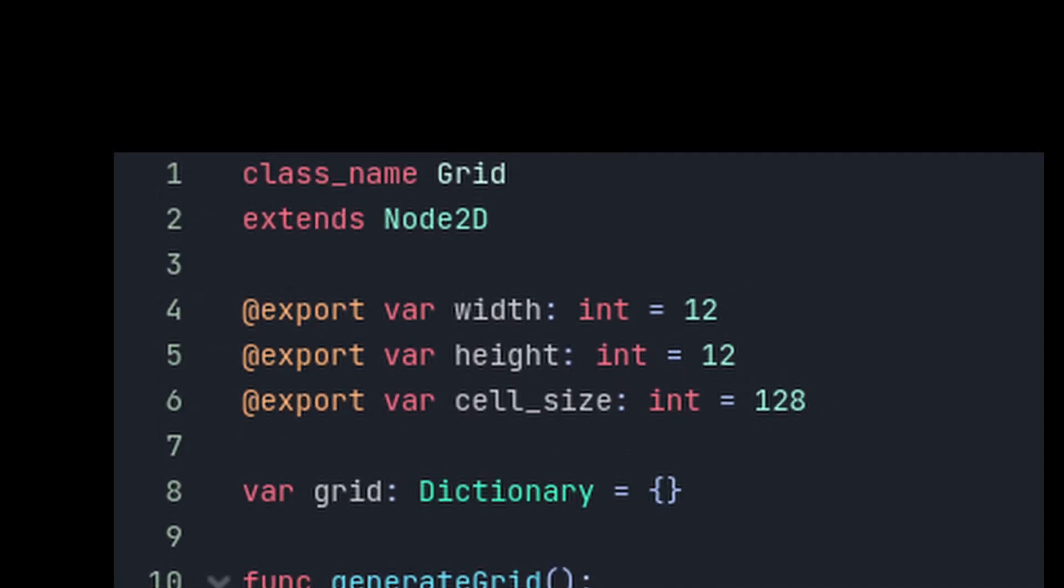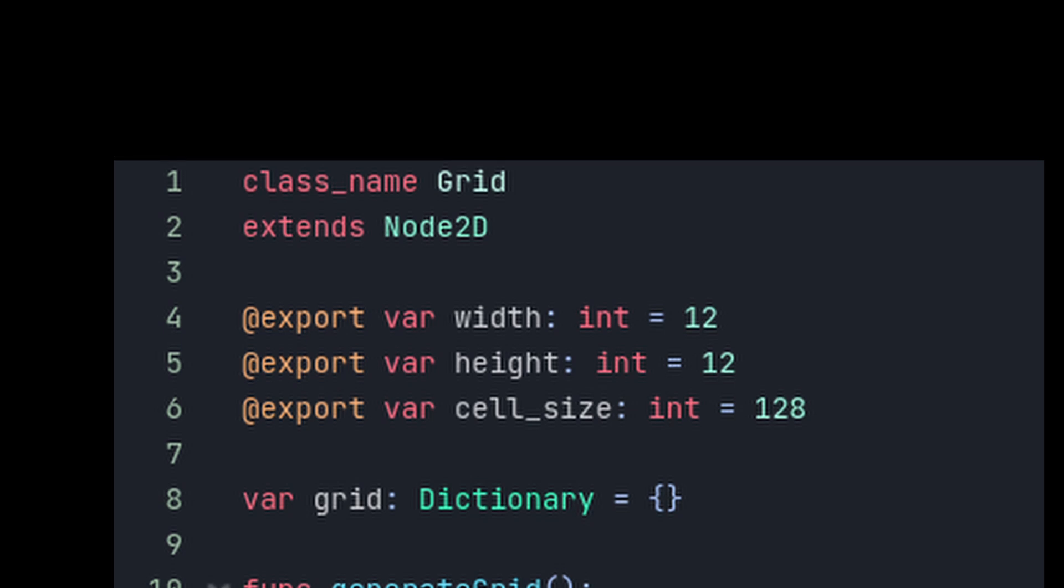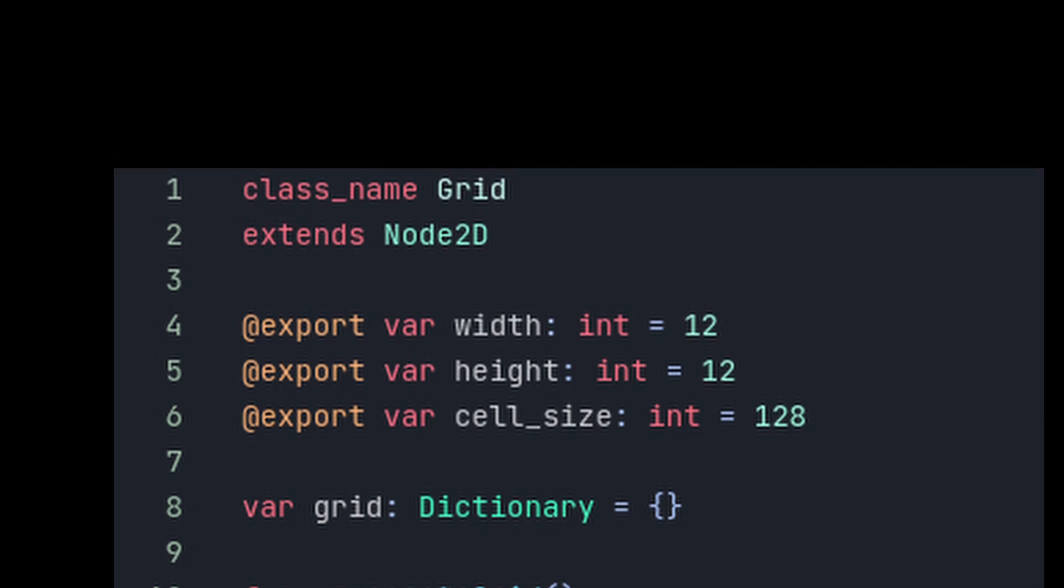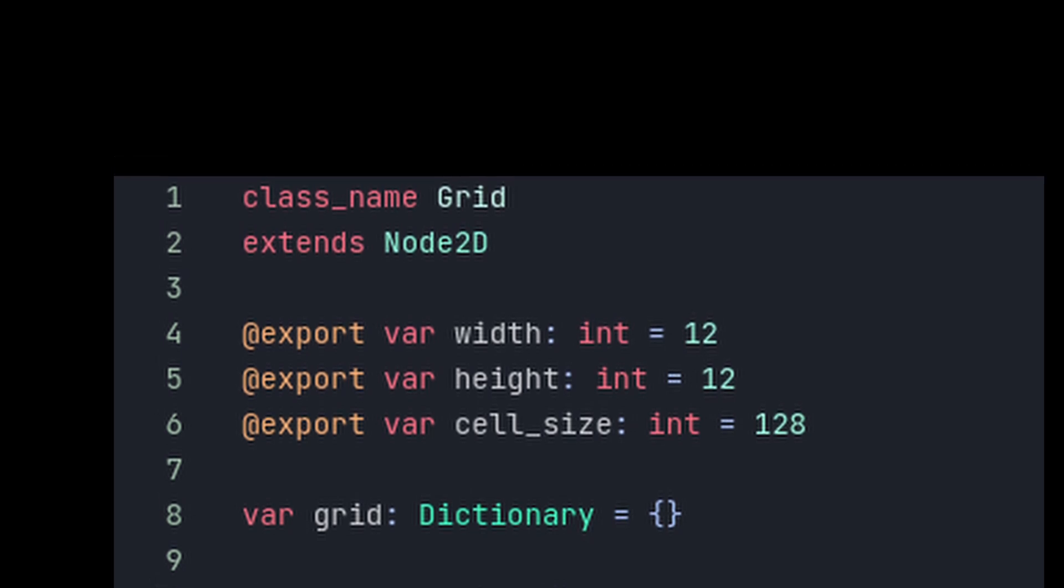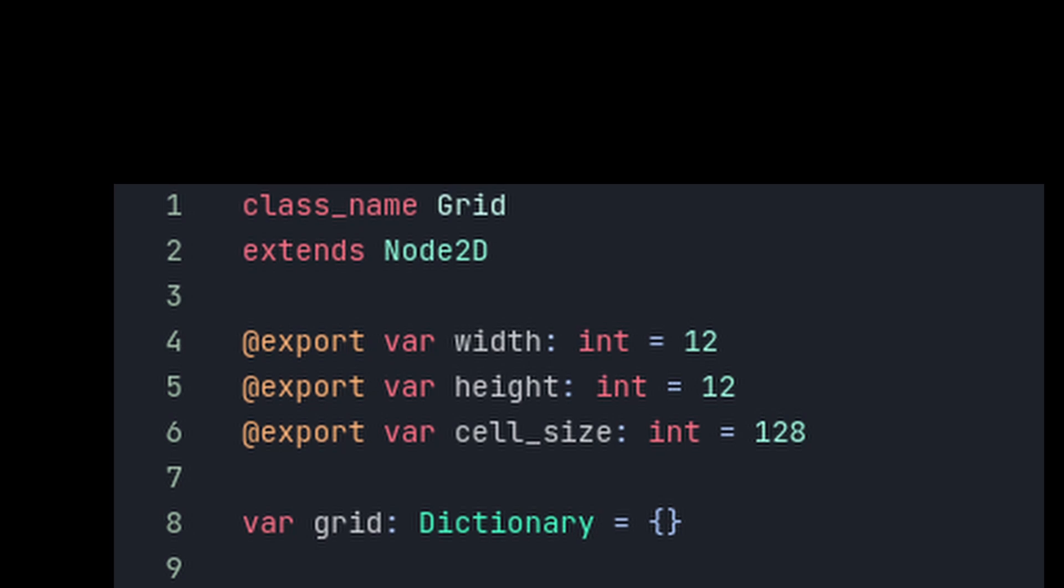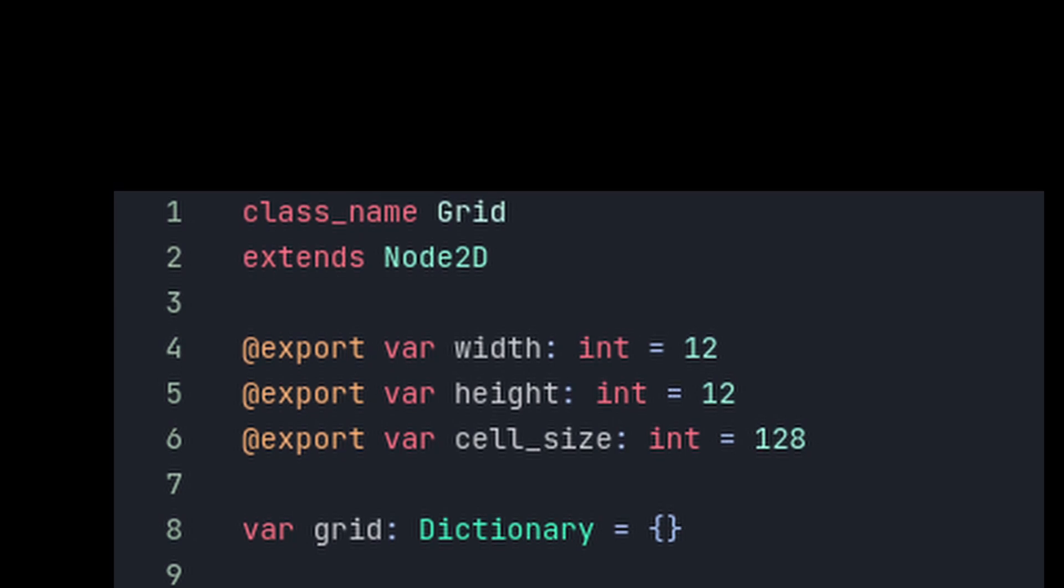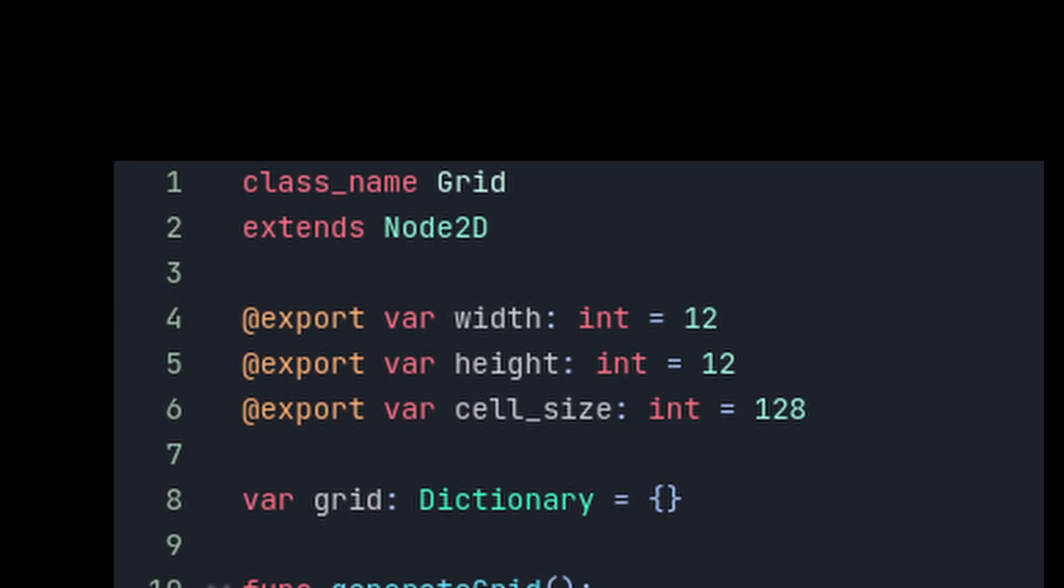Next up, create a dictionary named grid to store our cells in. This will basically be full of Vector2 keys corresponding to a grid position, and we'll store whatever's currently in that cell. This could be a colonist, a building, a tree—whatever you want.